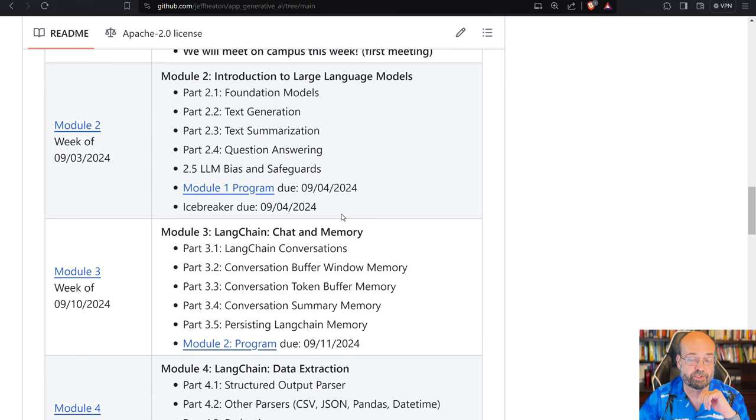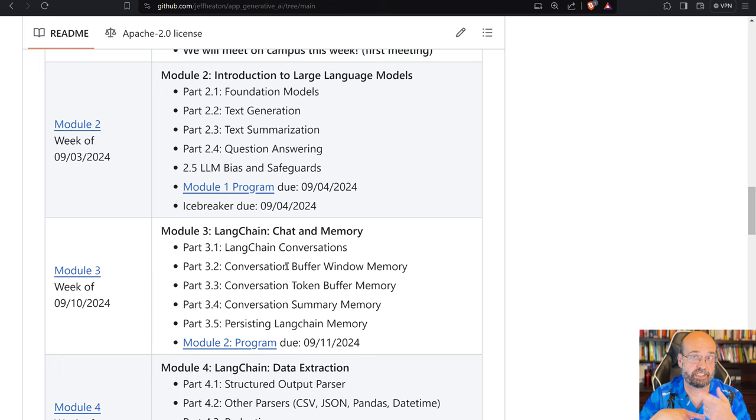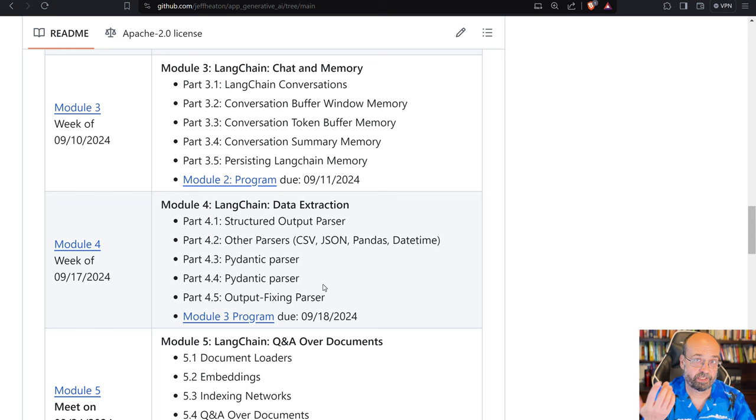We'll get into a lot of different things. Large language models, chat, and memory, how you let these large language models have a memory so that you can continue a conversation with them over time. We'll deal with data extraction, how you can send data to the large language model to be processed, and then how it returns information to you that you need to then parse data out of.